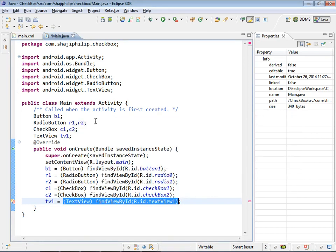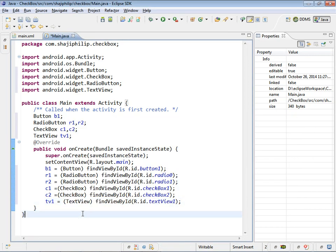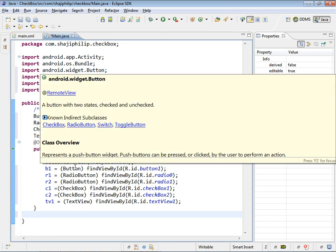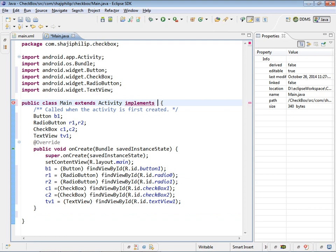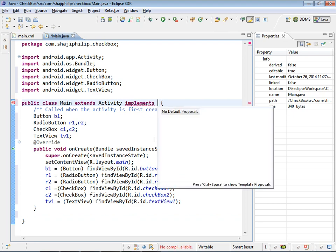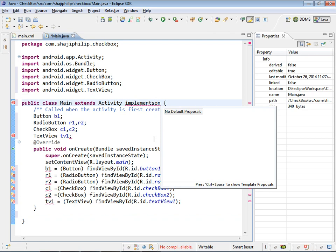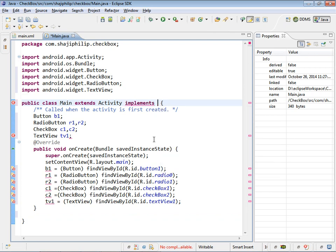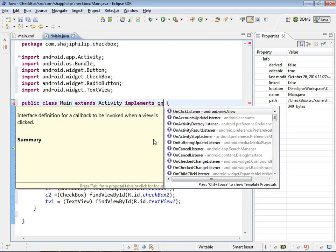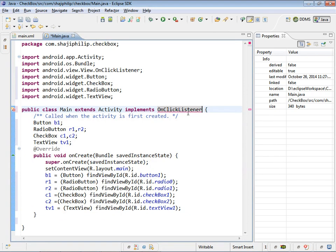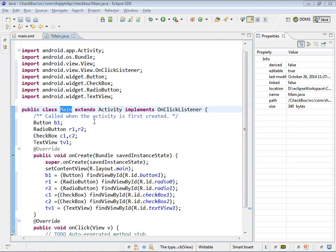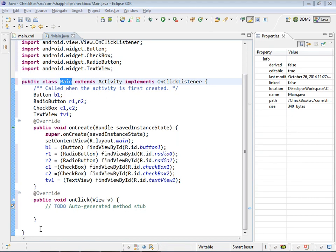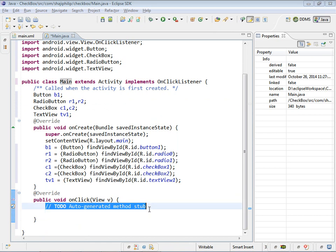Now we have to give the functionality for the button. When the button is called the item selected will be displayed on the textview. Implements OnClickListener. We can use OnClickListener implementation here and it is asking for add unimplemented methods. Our method is ready here, onClick. We can give our code here.